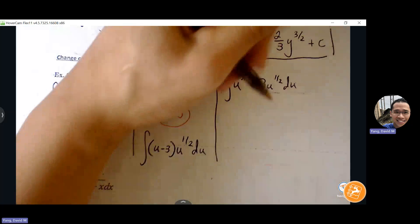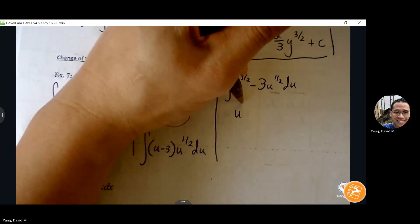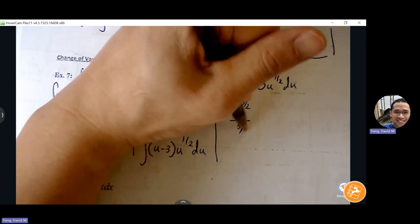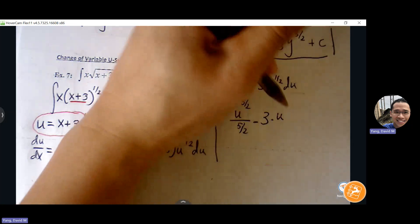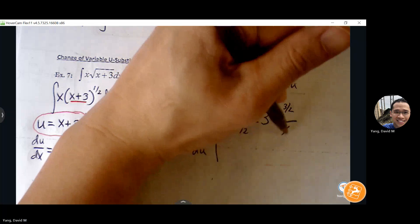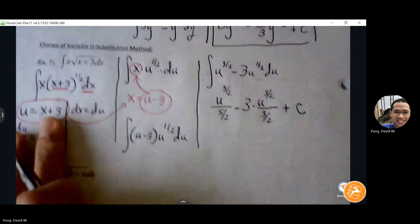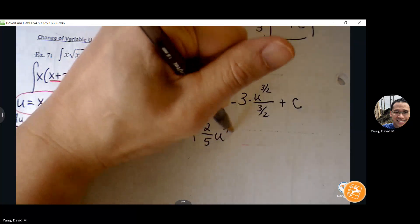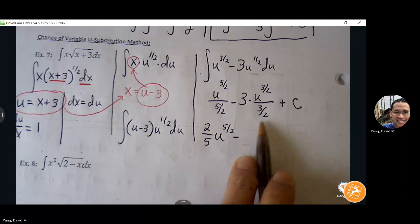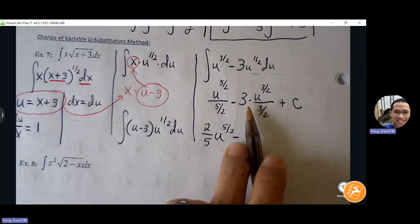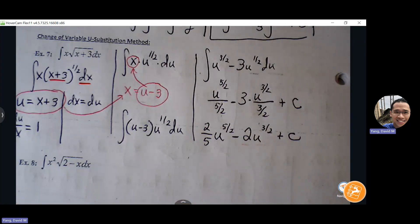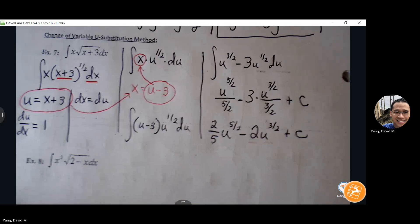Now we can distribute — before we couldn't, but now we can. Add exponents: u to the one-half times u to the first is u to the three-halves. So we get: integral of (u^(3/2) - 3u^(1/2)) du. Apply power rule twice: u^(3/2) becomes u^(5/2) divided by 5/2; minus 3 times u^(3/2) over 3/2, plus C. Dividing by 5/2 is the same as multiplying by 2/5. Dividing by 3/2 is the same as multiplying by 2/3, so 2/3 times 3 = 2. Remember u is only a temporary variable — bring back x by replacing u with (x+3).